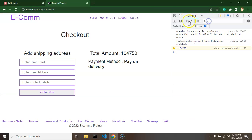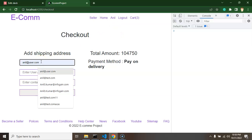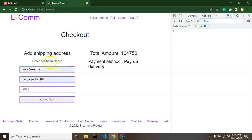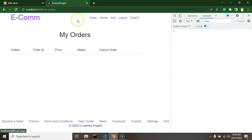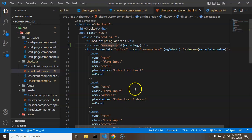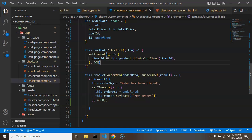Let me test by placing an order — entering a name, email, address as 'Noida Sector 101', and a random contact number. Clicking 'Order Now' shows the 'Order has been placed' message, the cart becomes empty, and the second order is displayed in My Orders. If you have many products and encounter API errors, increase the setTimeout duration since JSON server can be slow.